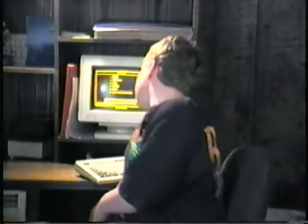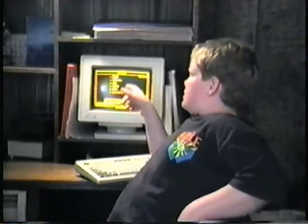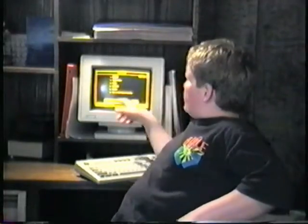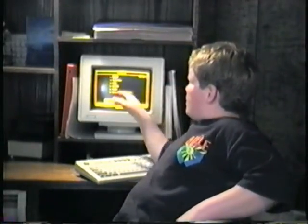Hello and welcome to another edition of Computer Geniuses. Today I'm going to discuss with you the helpful hints and how a database can help you.